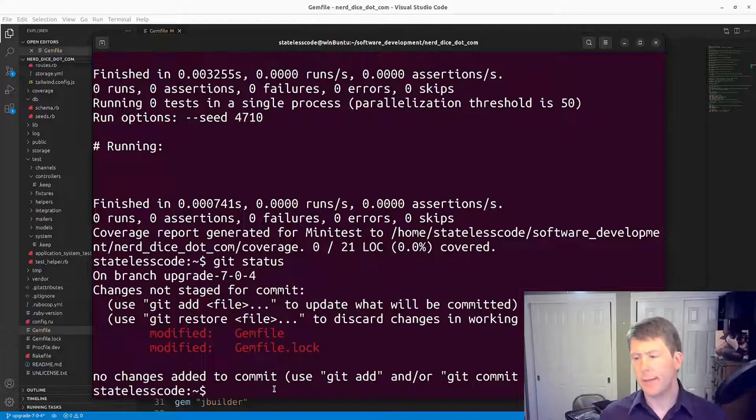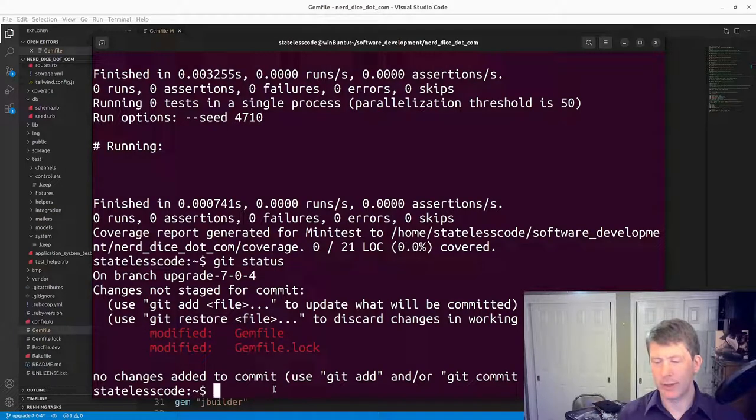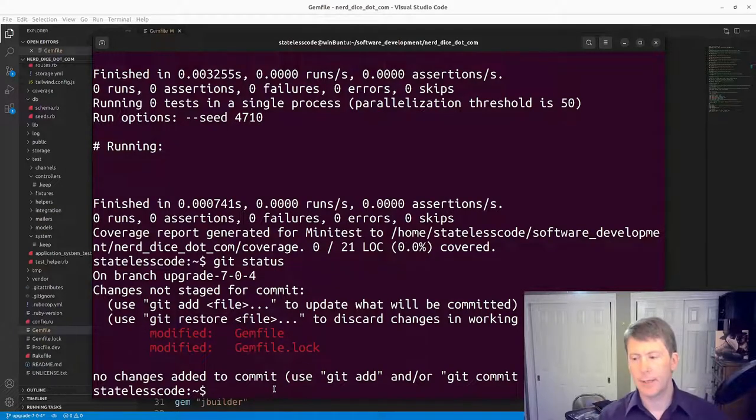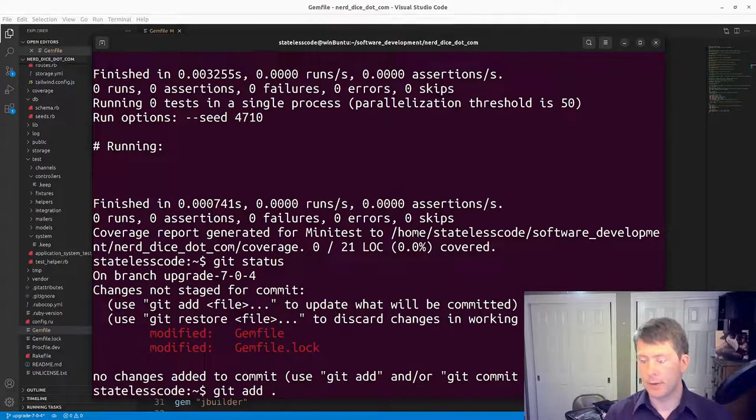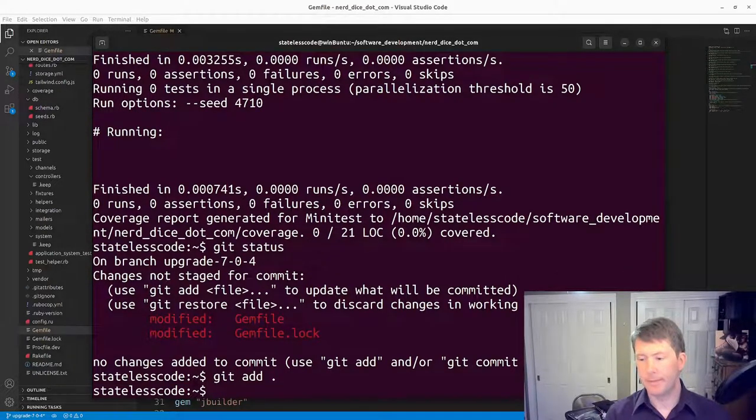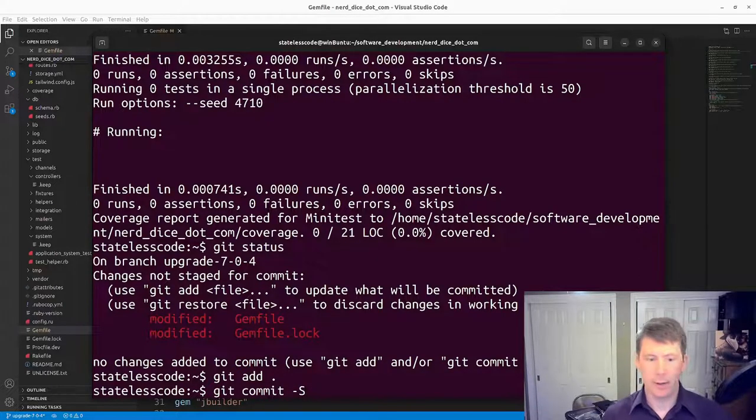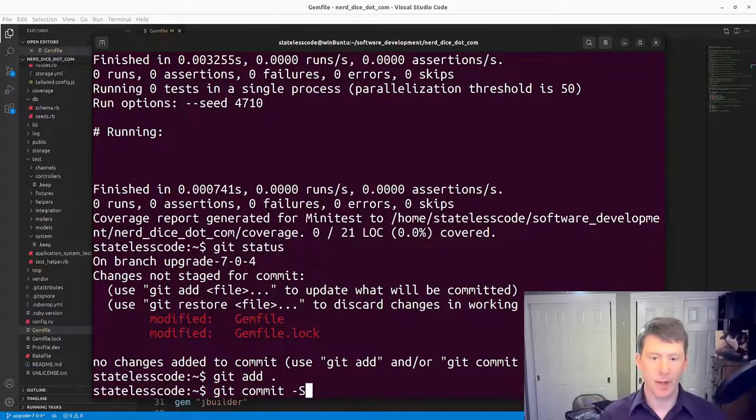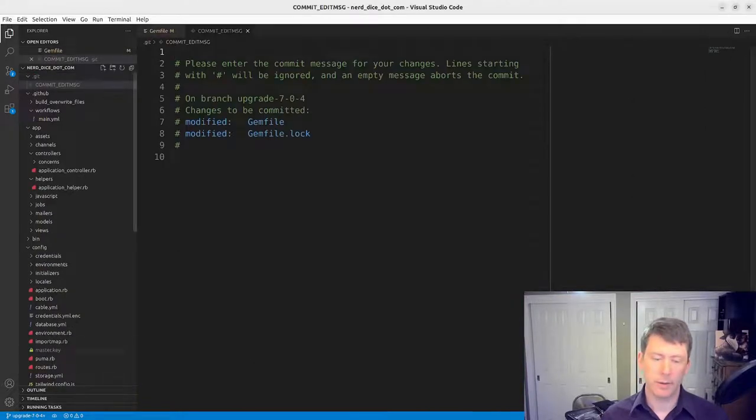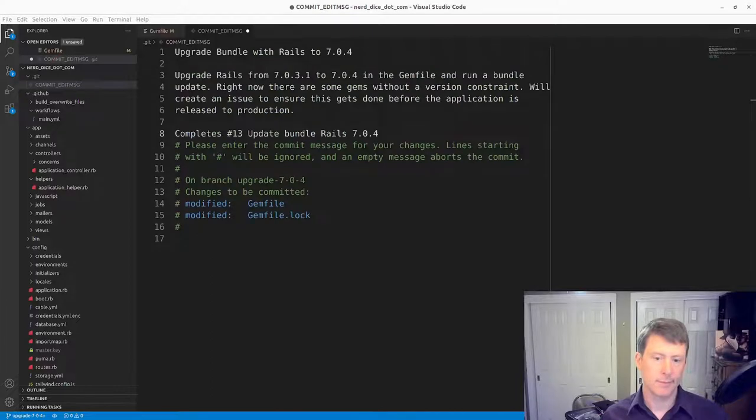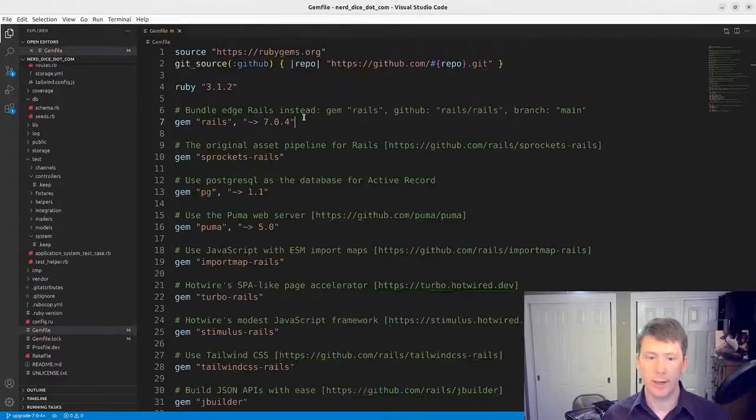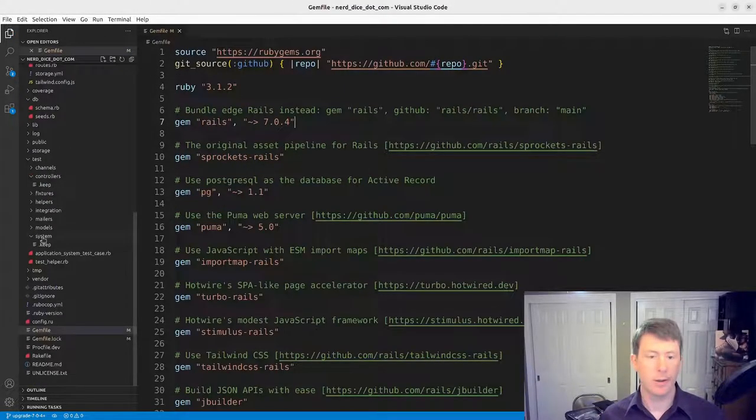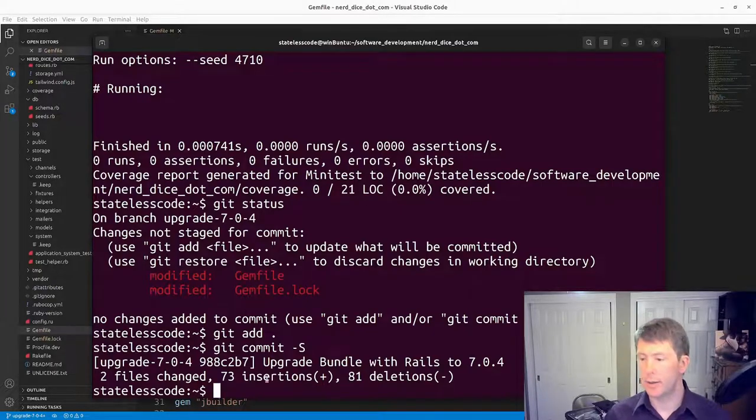So those are the only two changes we've got. We should be able to now add them. Do a commit here. I'll pause and write my message. Alright, we've got our commit message here. We'll save it. Go back to our command line.